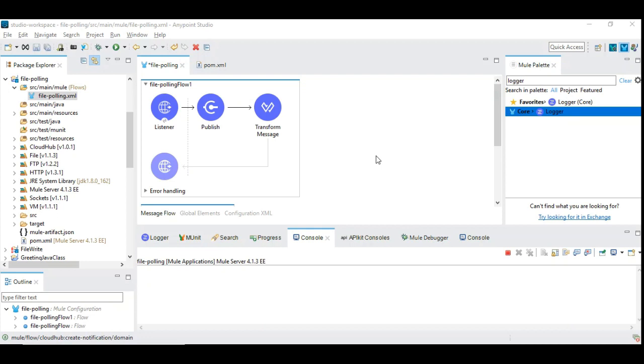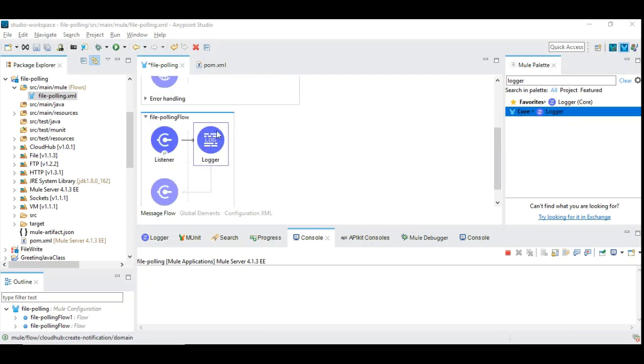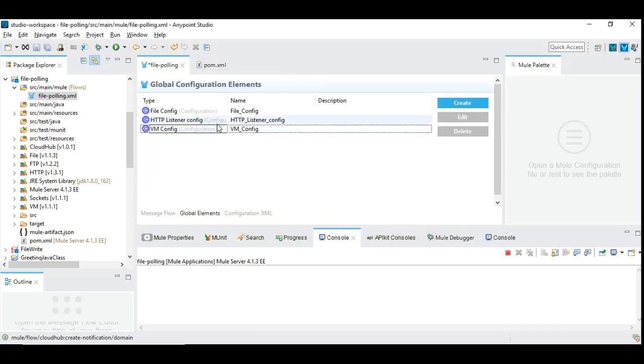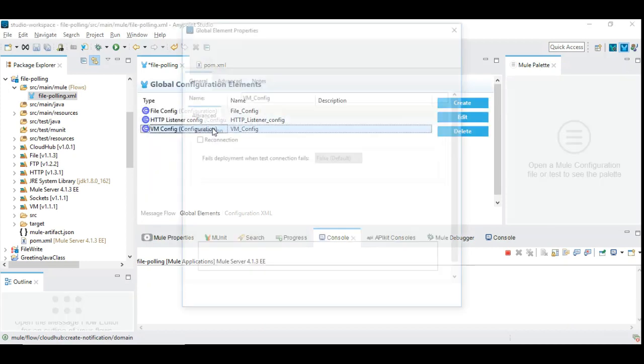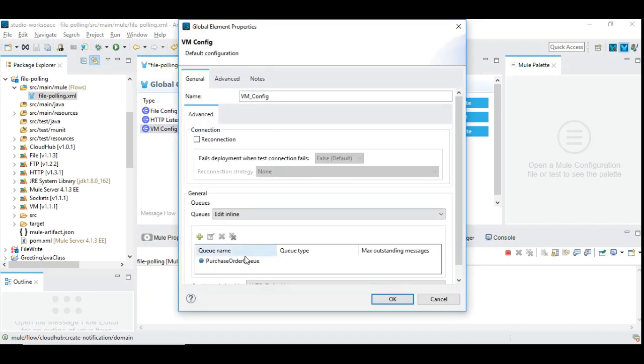I have a simple flow that simulates the producer-consumer issues. We have an HTTP listener that publishes the incoming data into the VM queue, and we have a polling flow that retrieves the incoming record from the VM queue and then processes it. We have the global element that configures VM, and I have a queue called purchase order queue where the incoming orders are placed. Once they are placed, there is a listener that retrieves the incoming orders and processes them.